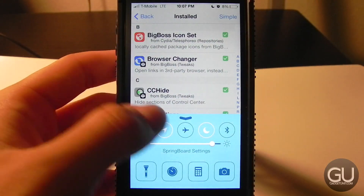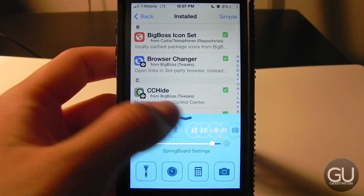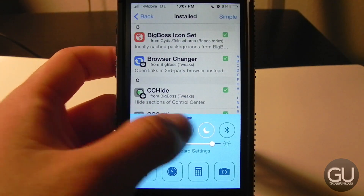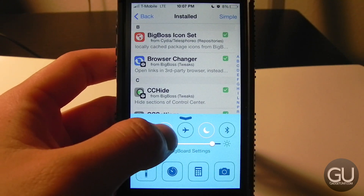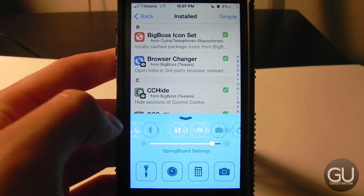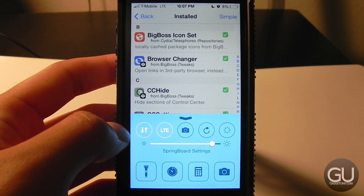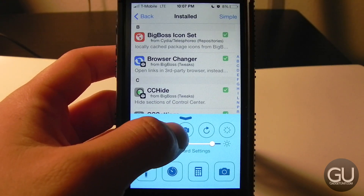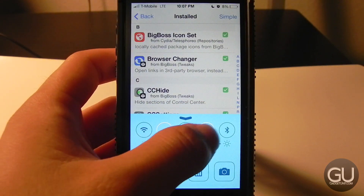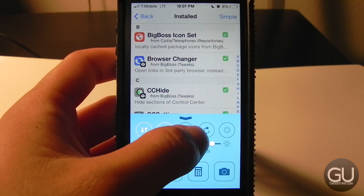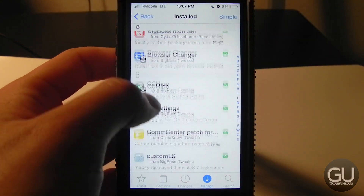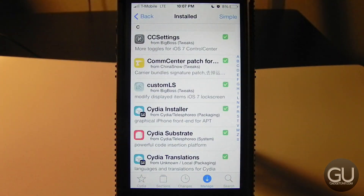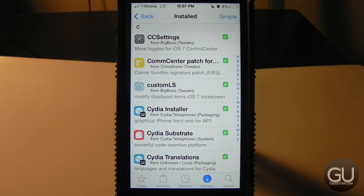Next up is CC Settings, which allows you to add custom toggles to Control Center. My first page has Wi-Fi, Location Services, Airplane Mode, Do Not Disturb, and Bluetooth. On the next page I have Cellular Data, LTE toggle, Screenshots, Reboot, and Respring.